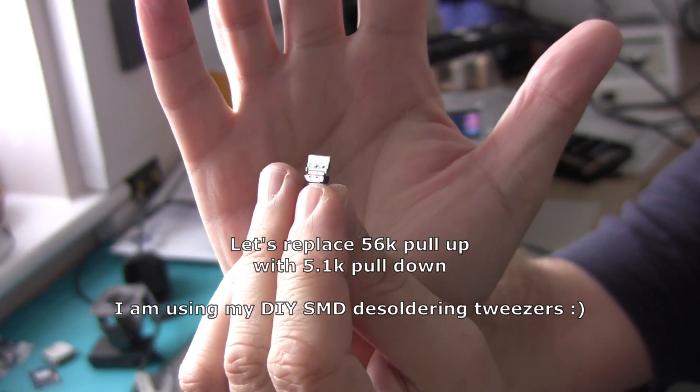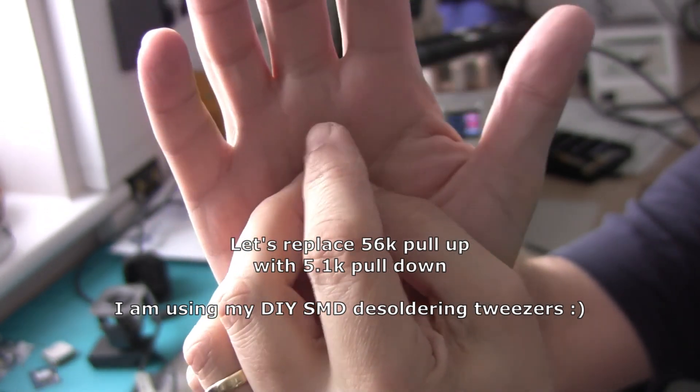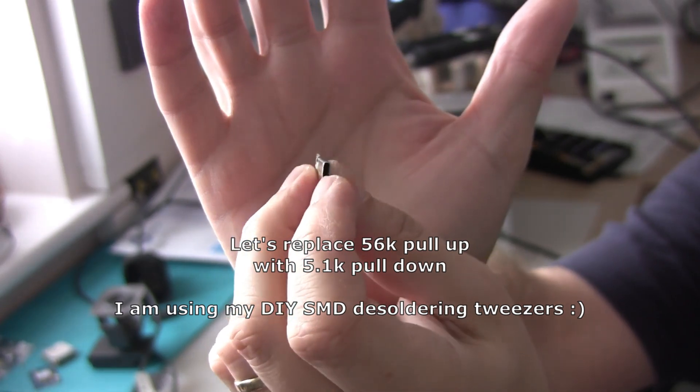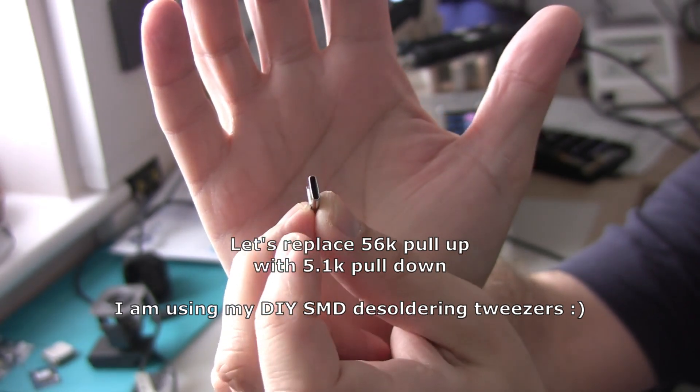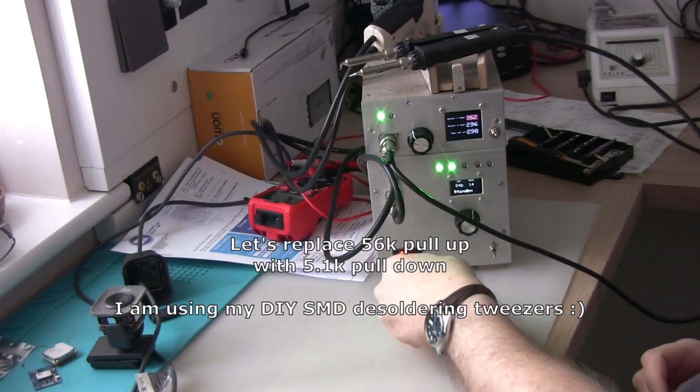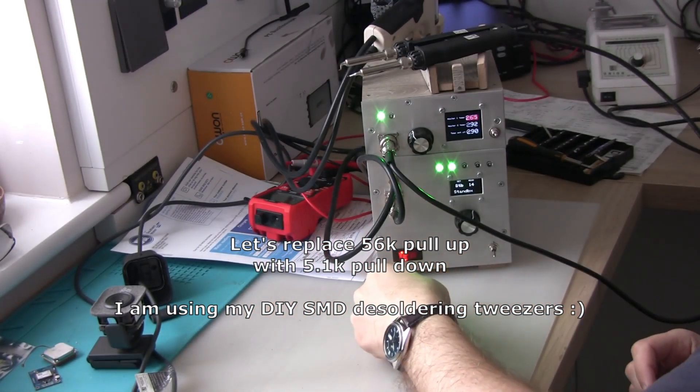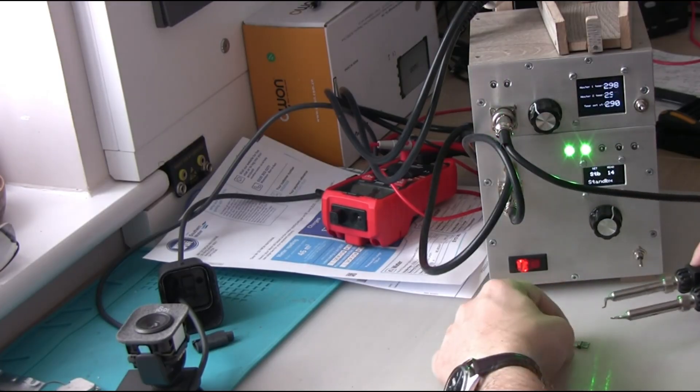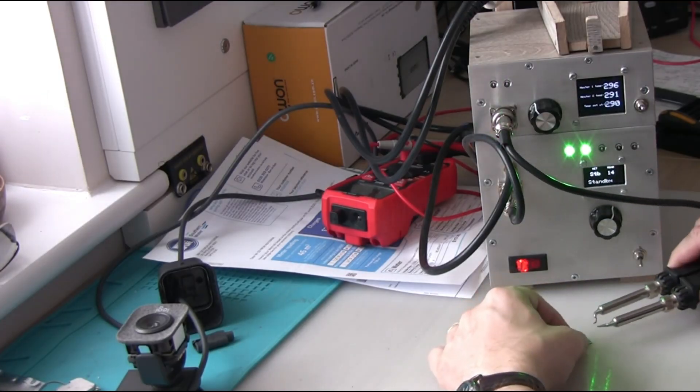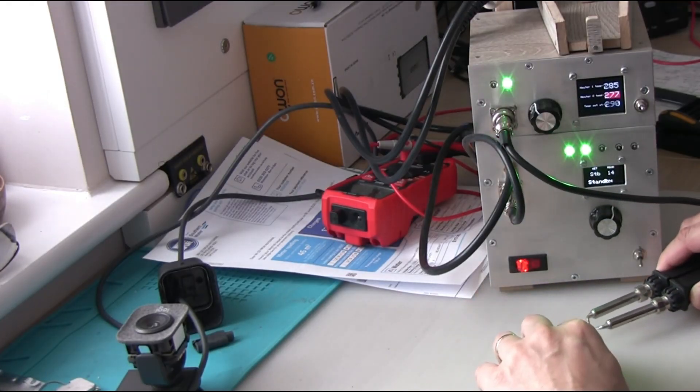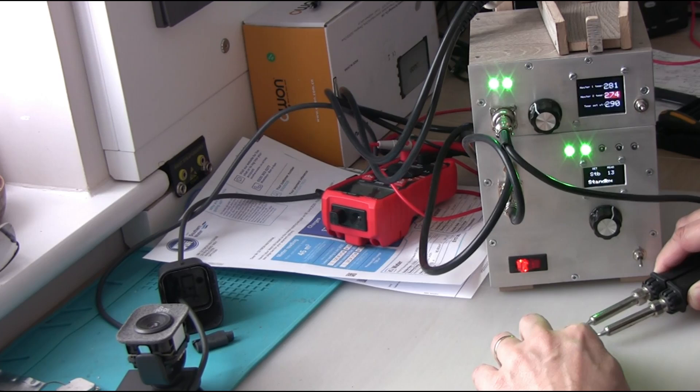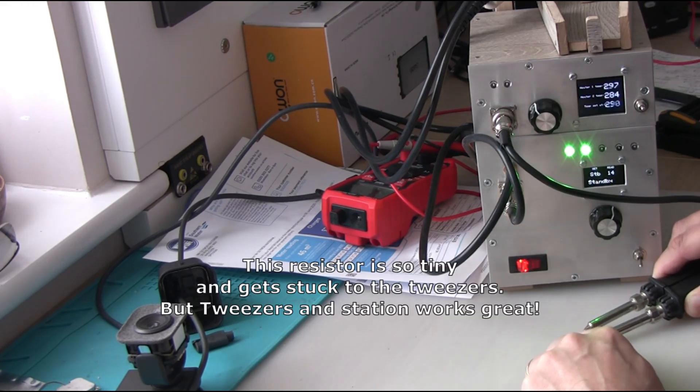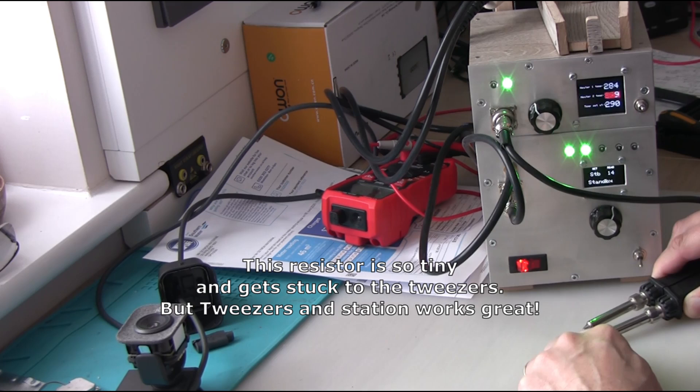Here we're going to desolder the 56k resistor. I'm going to use my new DIY station and the tweezers for this purpose. It worked actually quite well. And then we're going to do test number two.